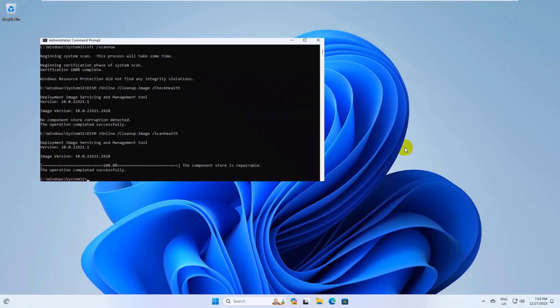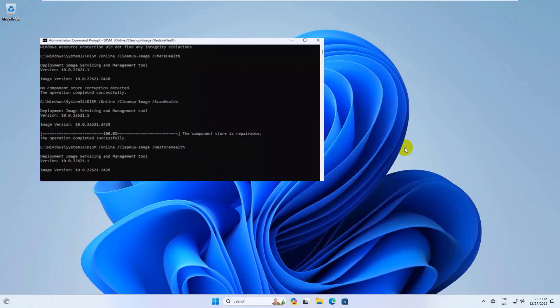After finishing this, type another command: dism space slash online space slash cleanup hyphen image space slash restorehealth. Press Enter. Please wait, it will take some time.